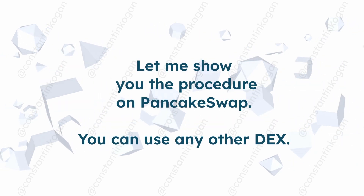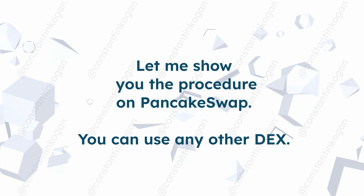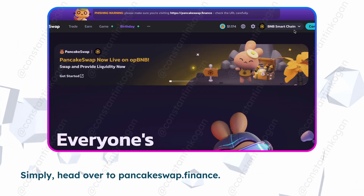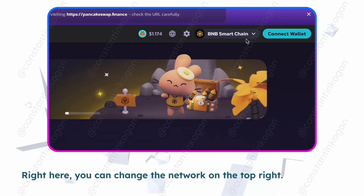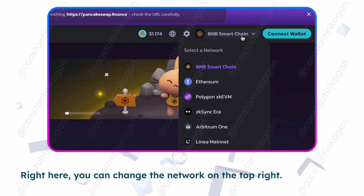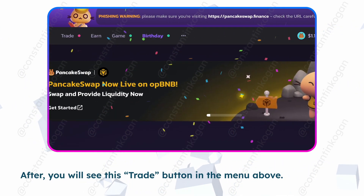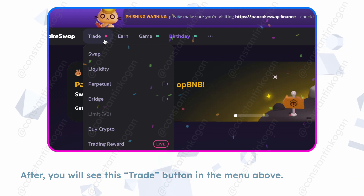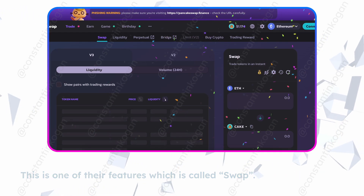Let me show you the procedure on PancakeSwap. You can use any other DEXs. Simply head on over to PancakeSwap.Finance. Right here you can change the network on the top right. You will see the Swap button in the menu above. This is one of their features, which is called Swap.